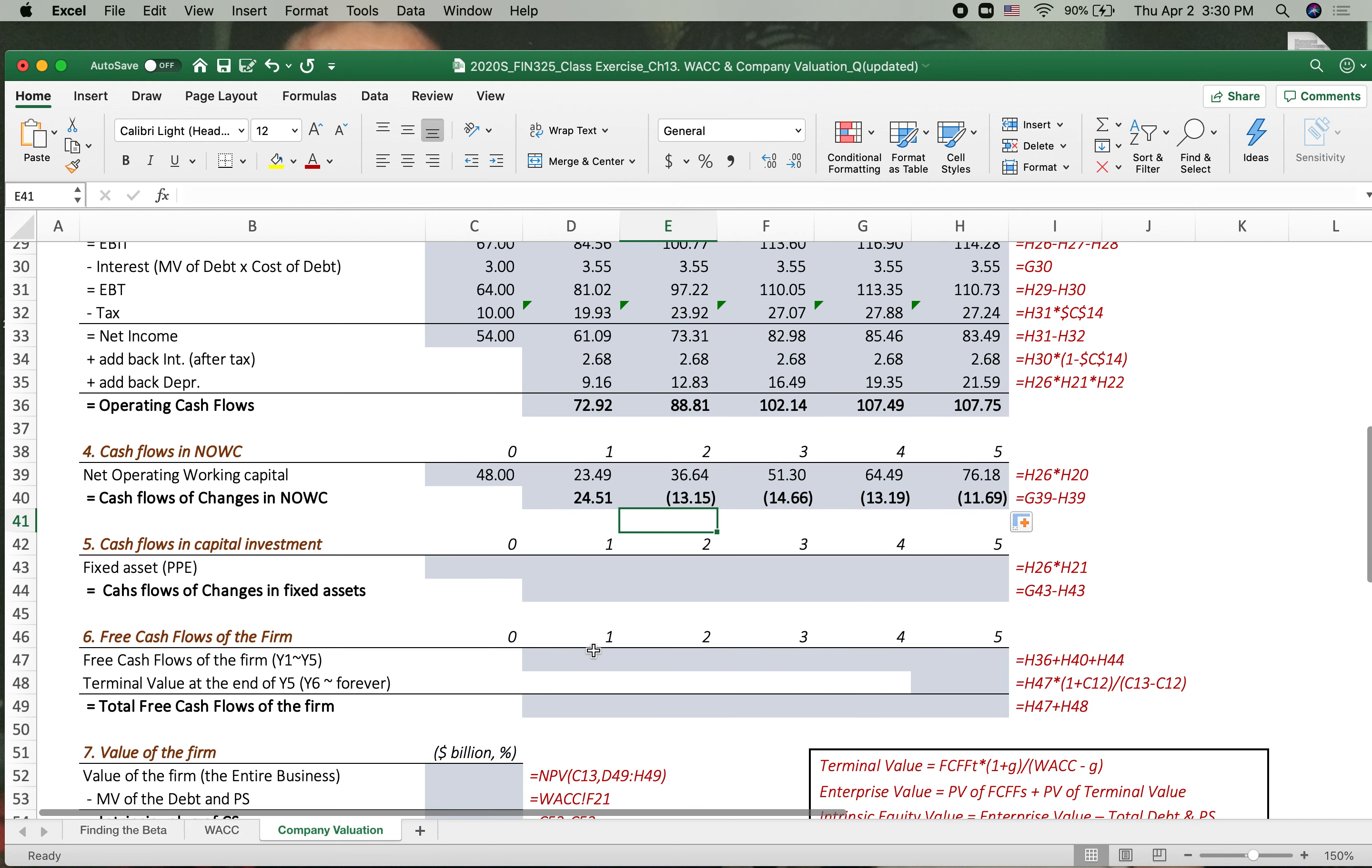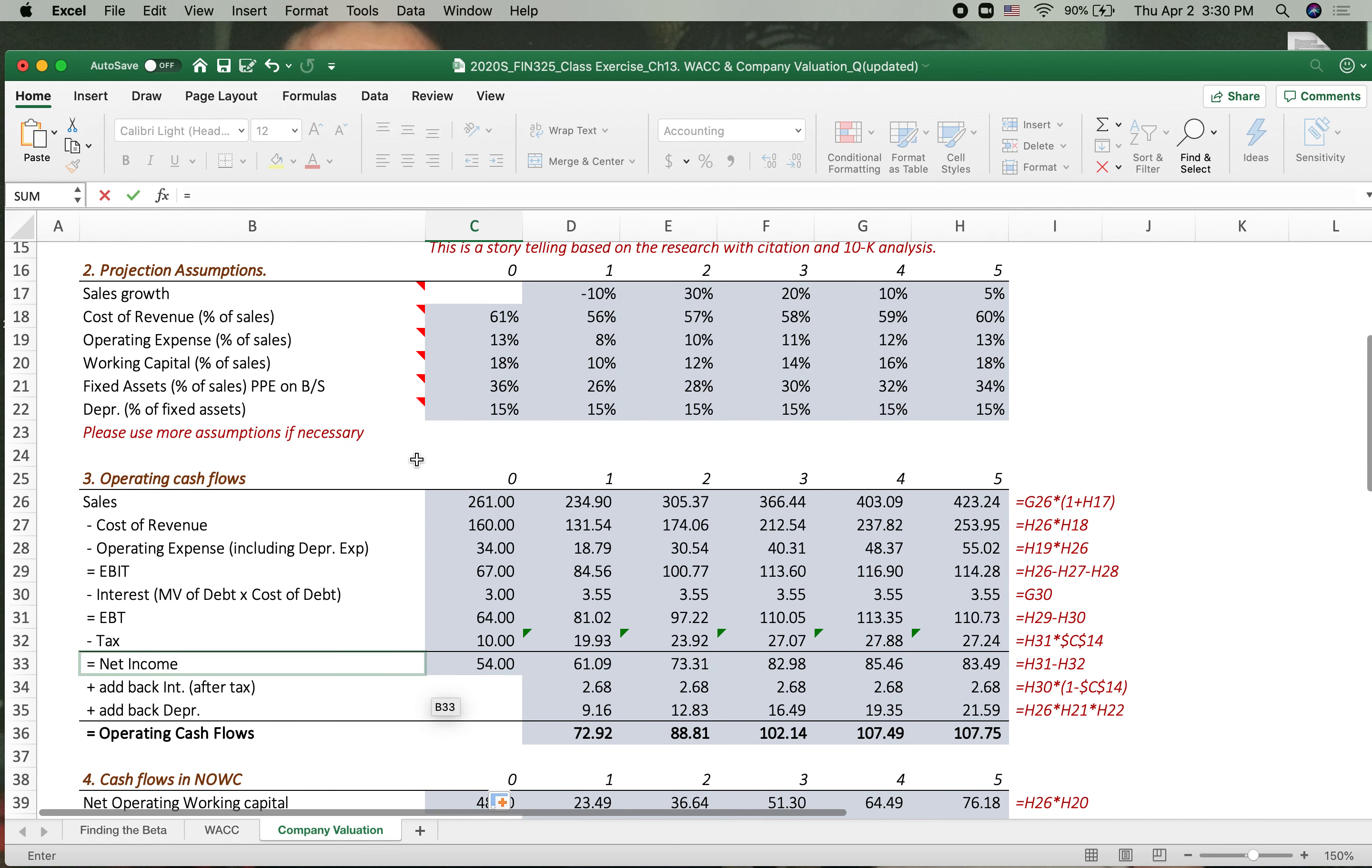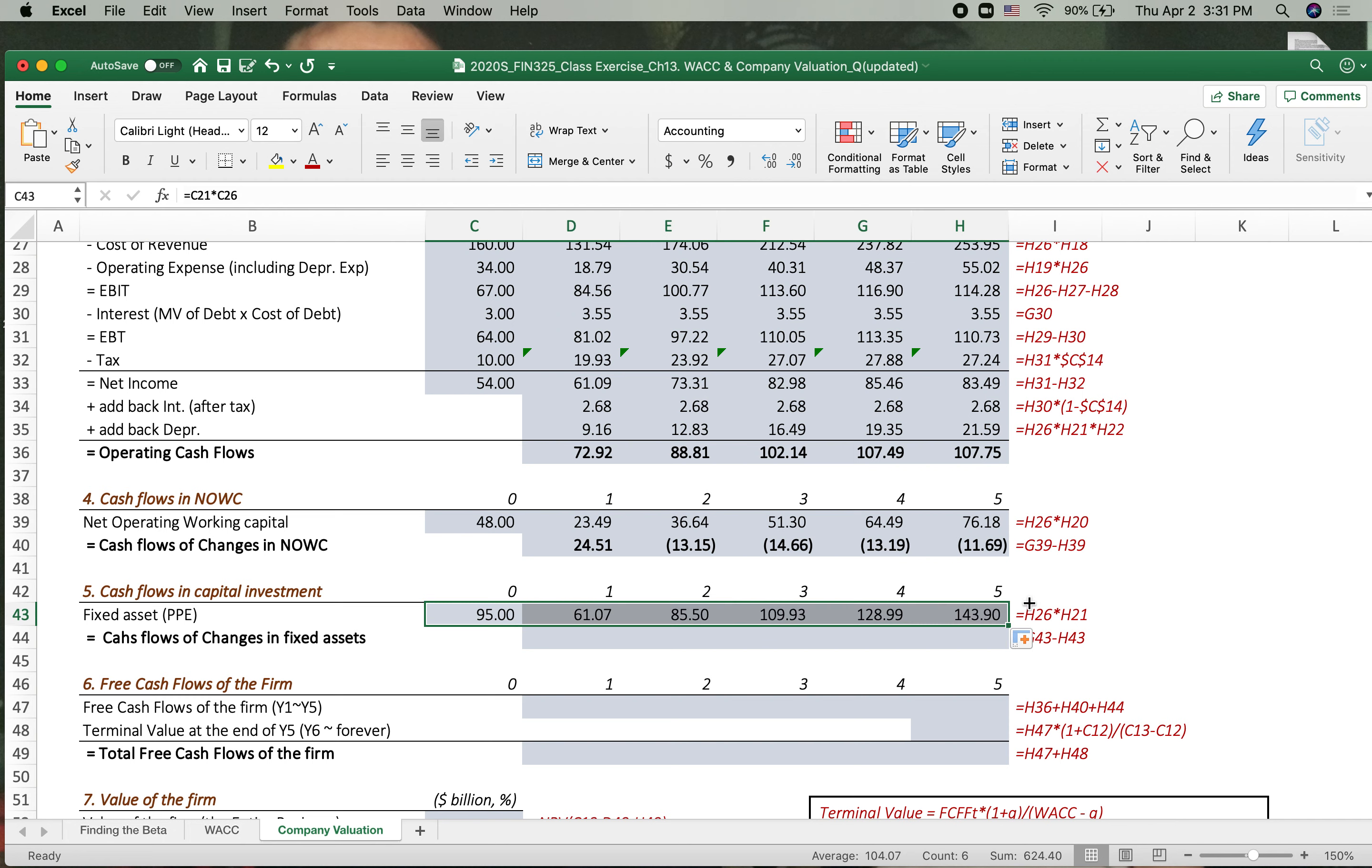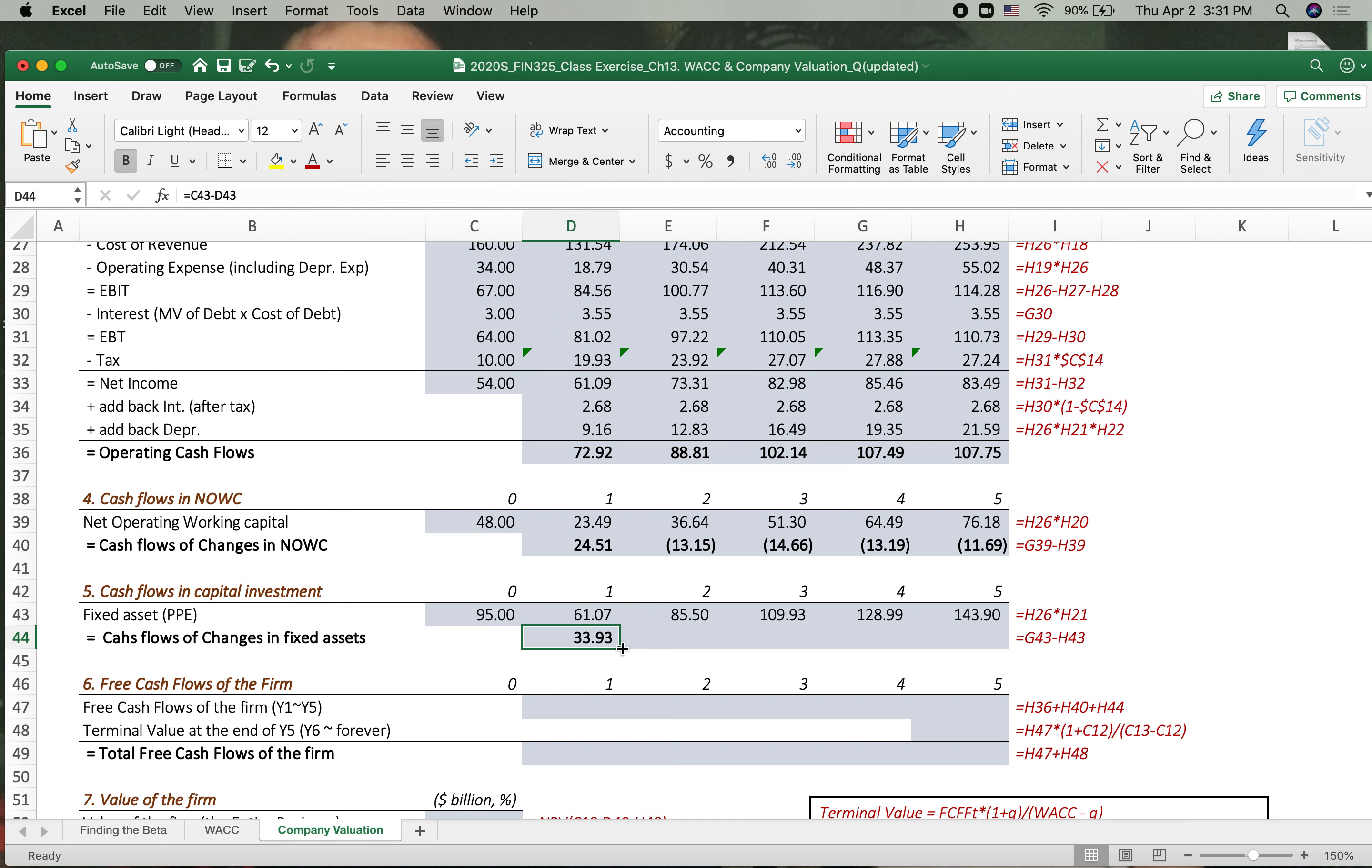What about the fixed asset? The same procedure with the same concept. The fixed asset now 36% times the sales. Now we got this fixed asset. Then let's stretch that to the right side. If fixed asset decreased means the company sold this fixed asset then cash in. If the company invests more fixed asset then cash down. First year the company now decreases. So increase in cash. Got it.